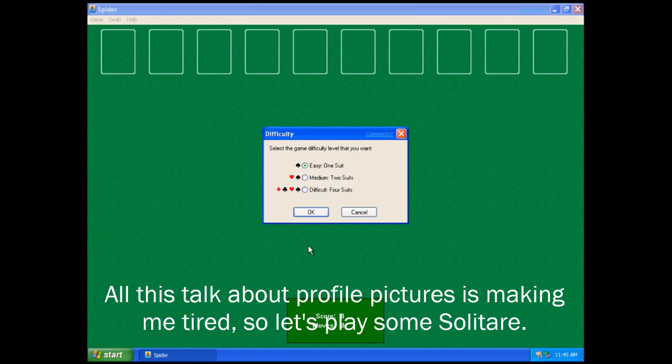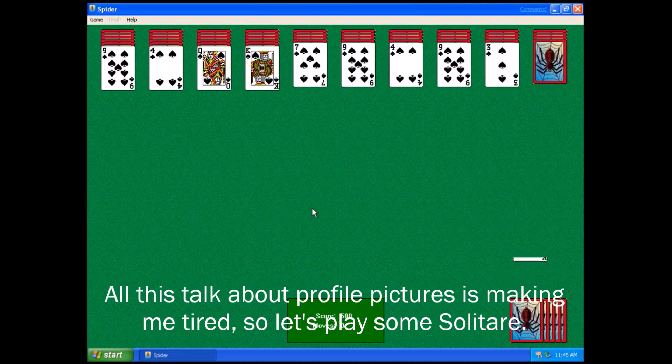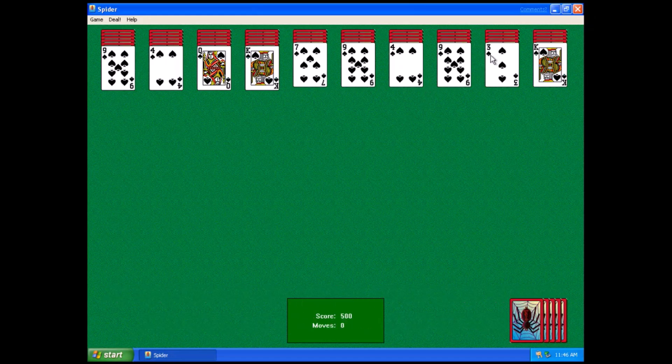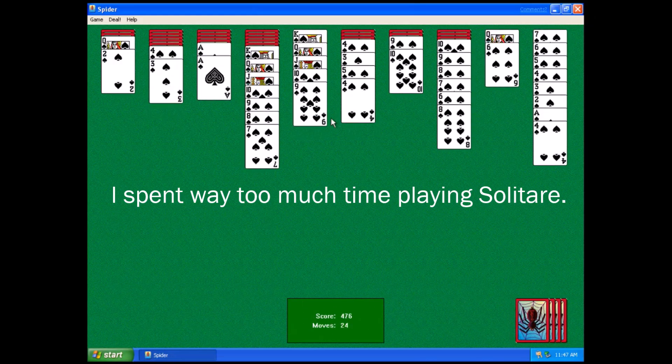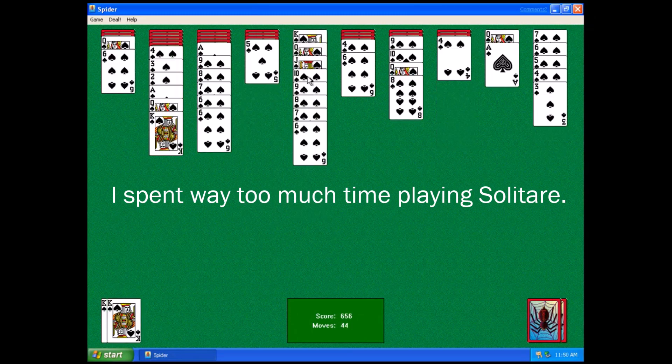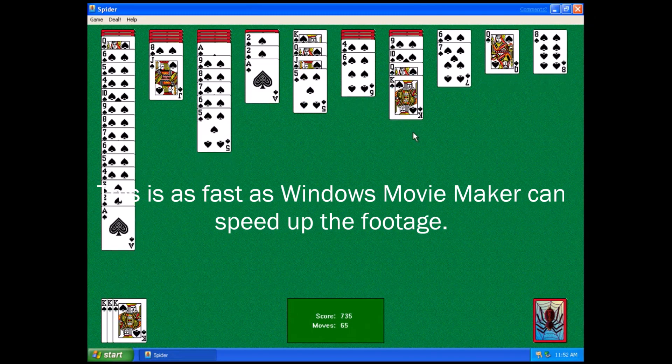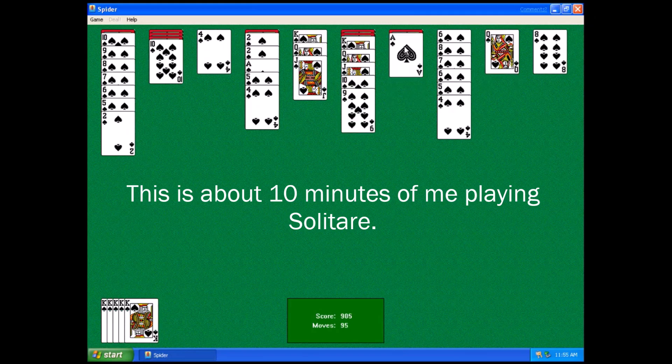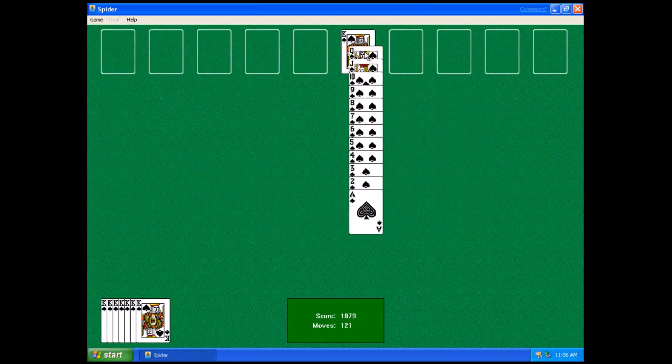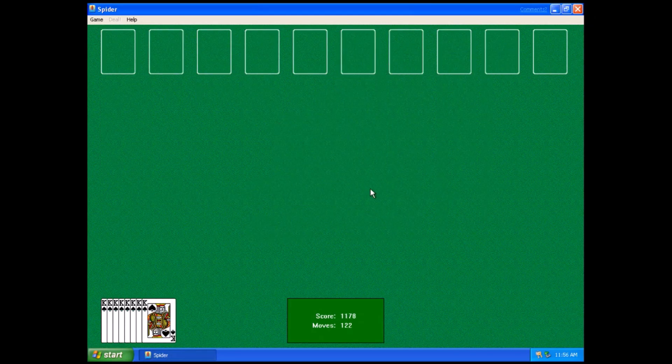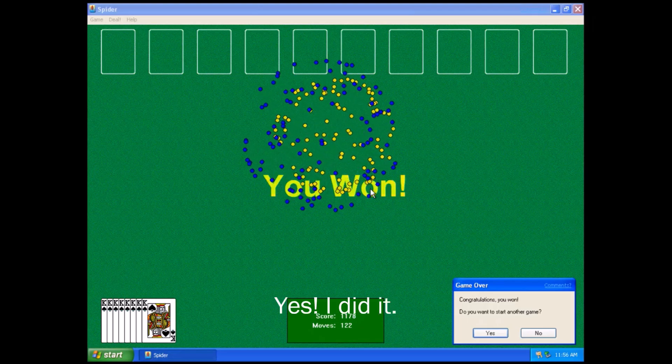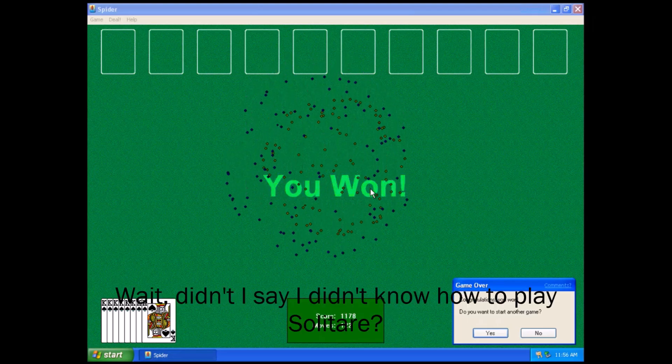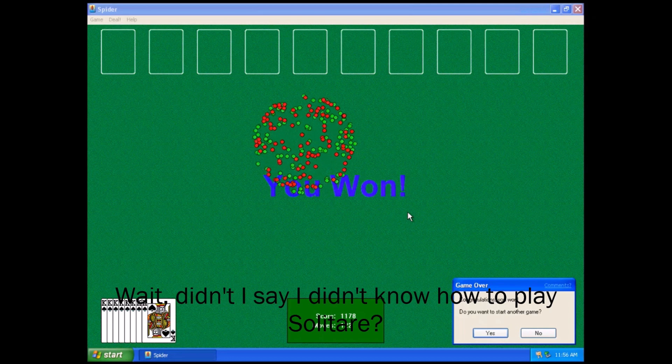All this talk about profile pictures is making me tired, so let's play some solitaire. Yes! I did it! Wait, didn't I say I didn't know how to play solitaire?